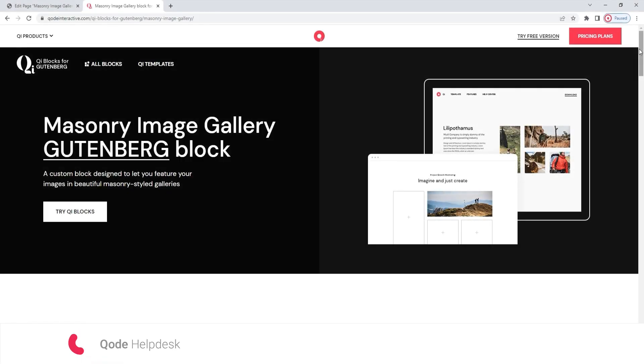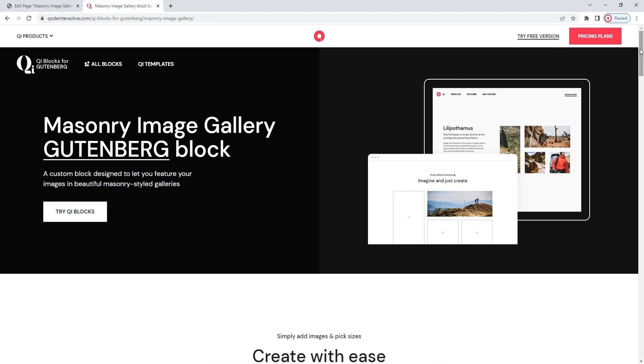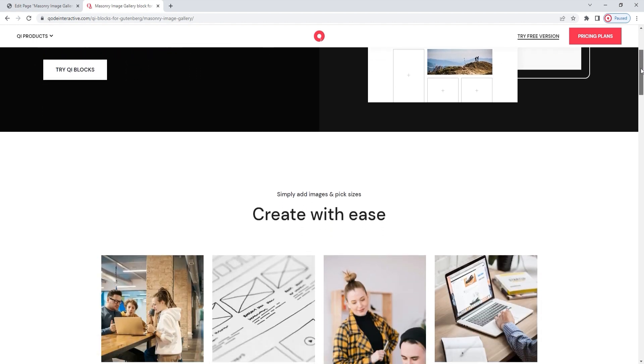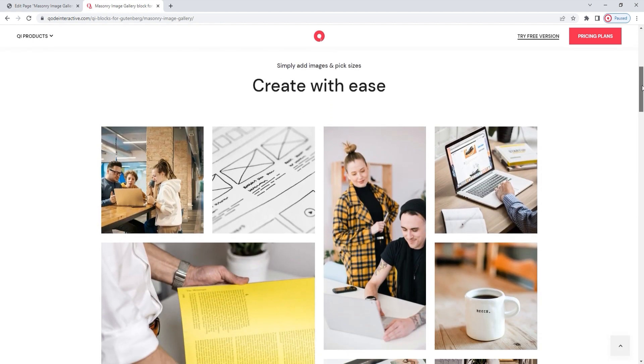Hello, and welcome to CodeTutorials. In this video, we'll be exploring the Masonry Image Gallery block, which is part of our Key Blocks for Gutenberg plugin. With this block, you can show off your visuals in galleries with masonry layouts. This page has some examples of what that might look like.